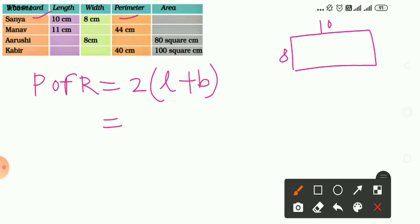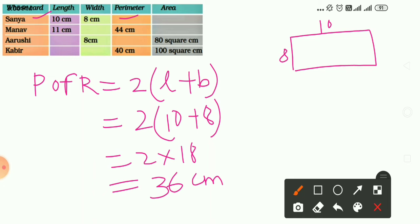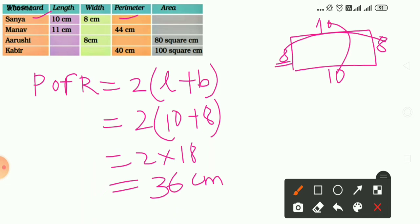Perimeter of a rectangle equals 2 into (length plus breadth). Putting the values: 2 into (10 plus 8) equals 2 into 18 equals 36 cm. You can also use the second method: sum of all sides, which is 10 plus 10 plus 8 plus 8 equals 36 cm. Both methods give the same answer.